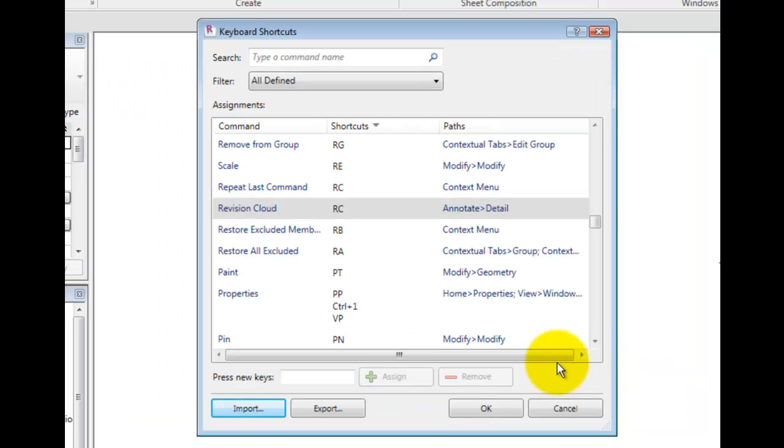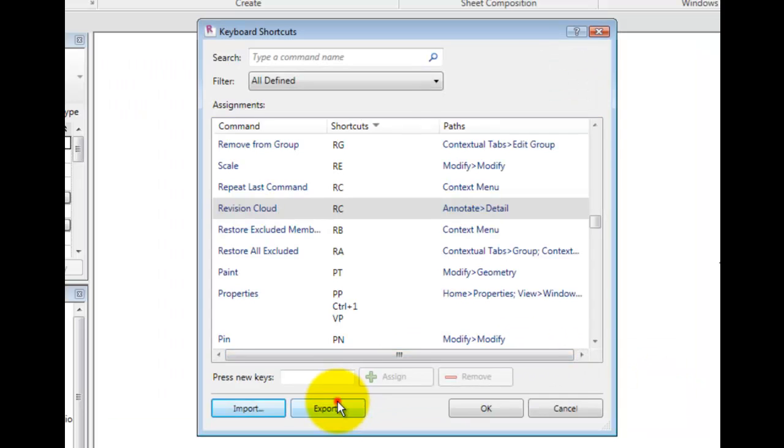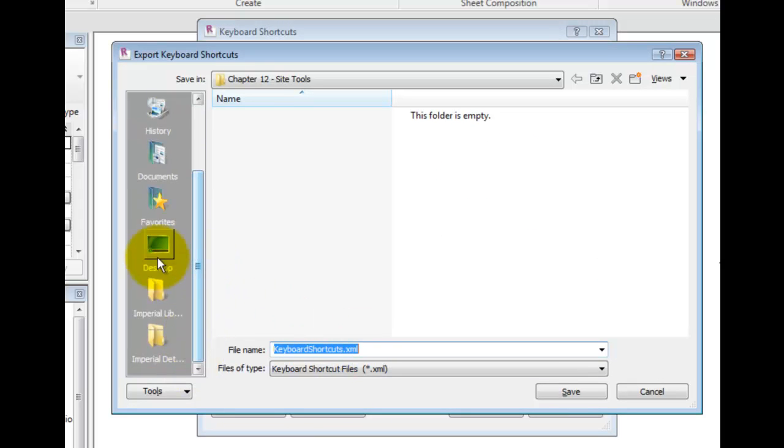Now click Export to store a backup copy of your keyboard shortcuts. Choose a location, and click Save.